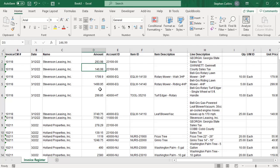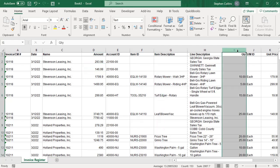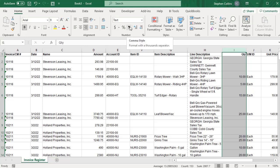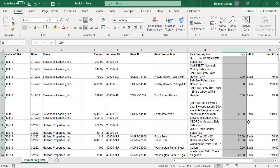One other option that you do have when you're dealing with numbers, like we have right over here. Again, we've got numbers up against text. If you use either the comma format or the accounting format, those automatically introduce a little bit of padding there along that right edge. So that can also be a real quick, easy way to provide a little bit of space between columns in your Excel worksheets.